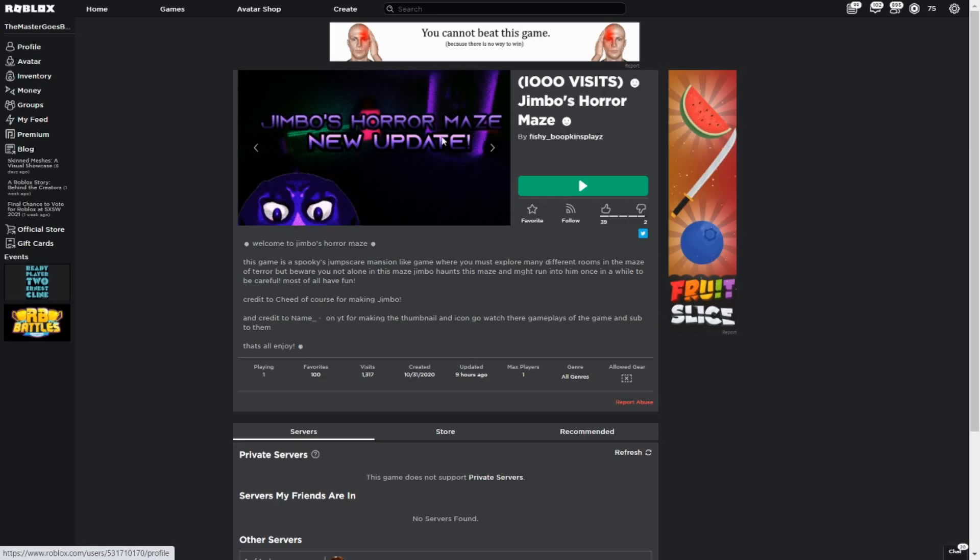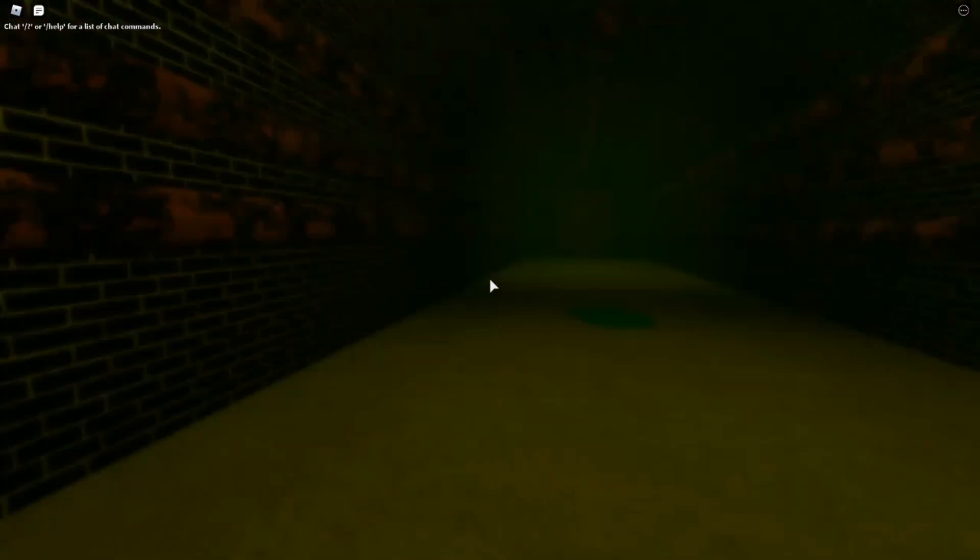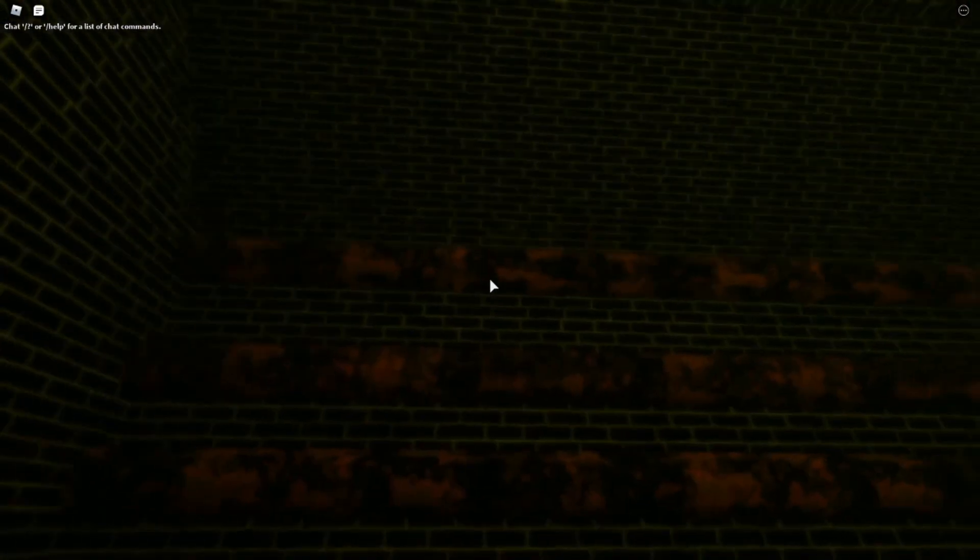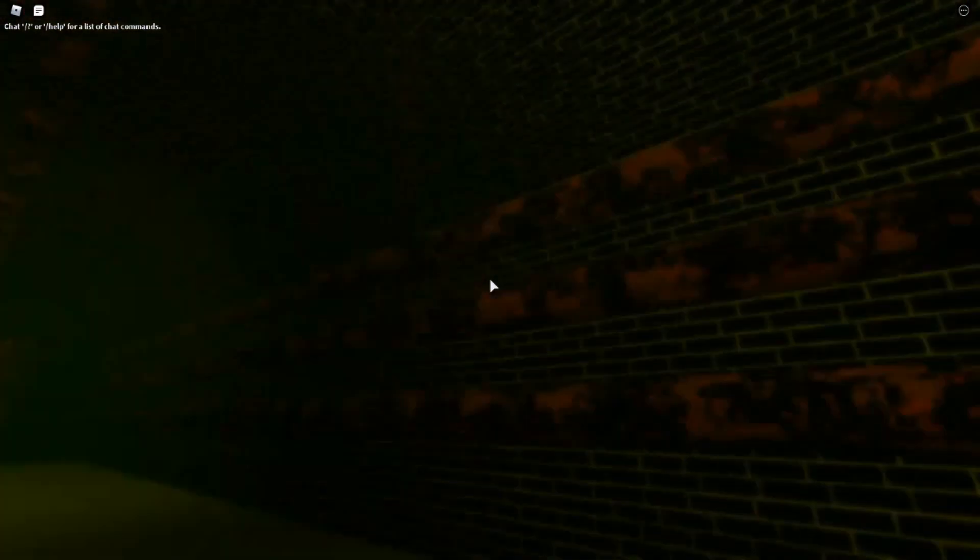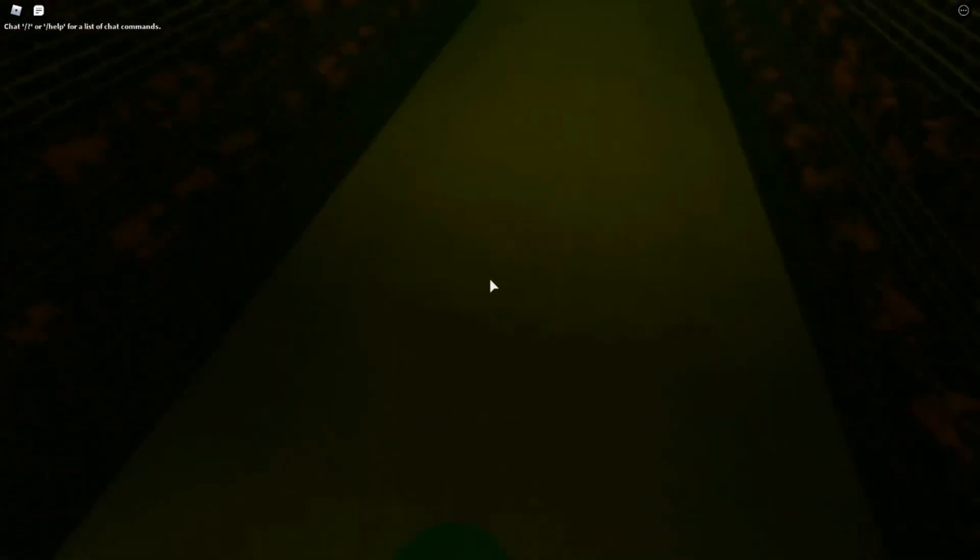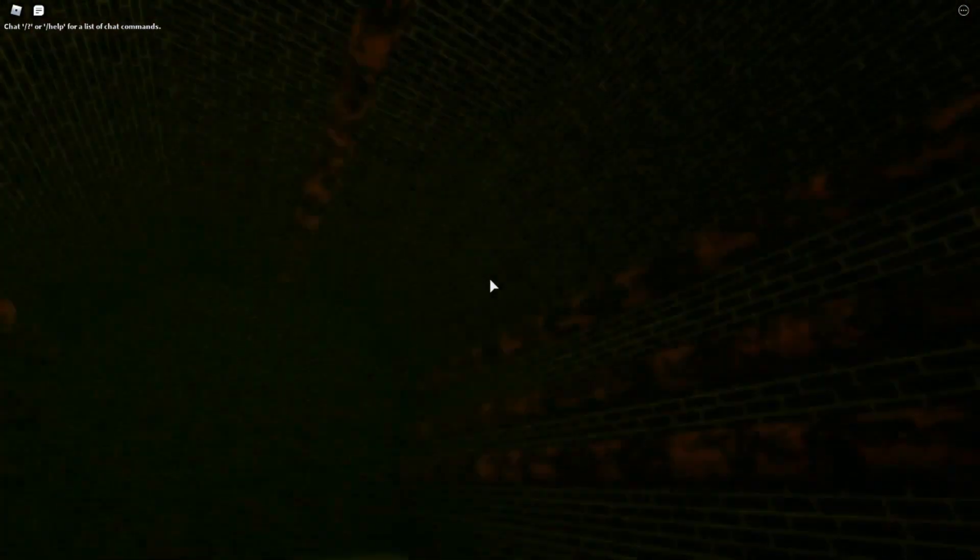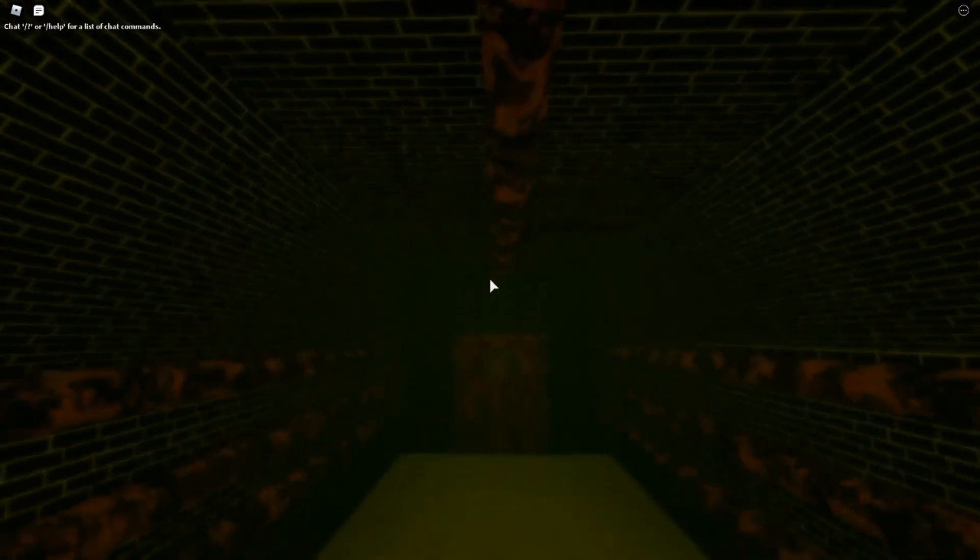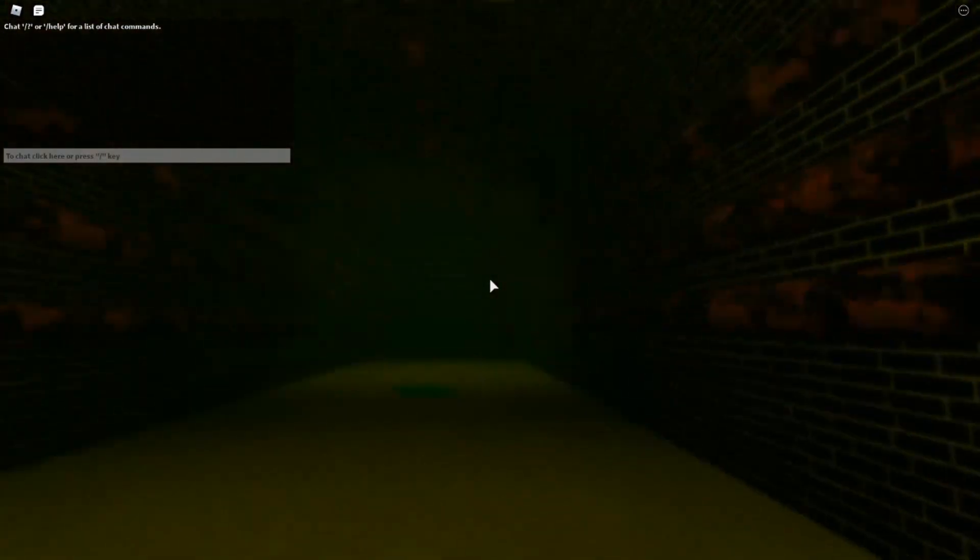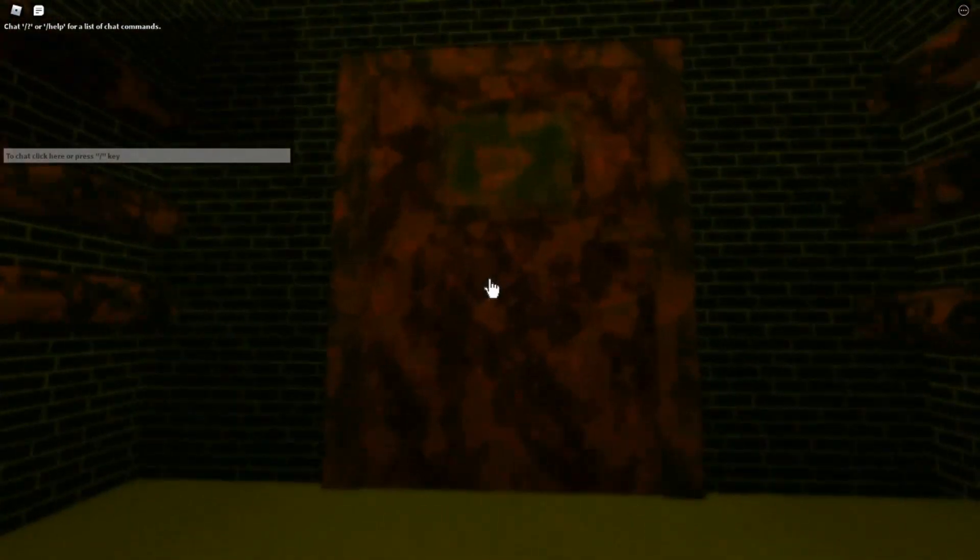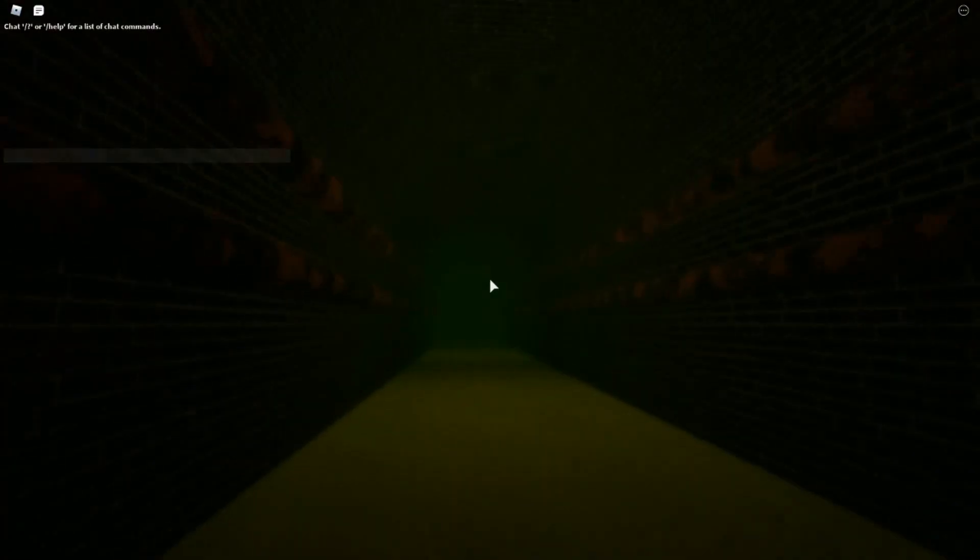Jimbo's horror maze by fishy boobkin. So yeah, here we go, this is a game. Alright, here we are in the maze, Jimbo's maze. We're in the sewer section guys, we're in sewage domain, let's go.